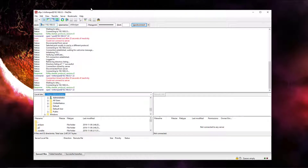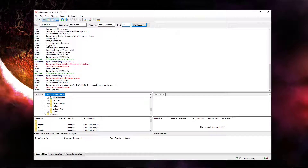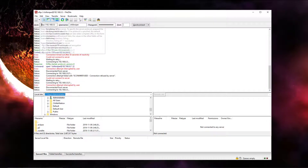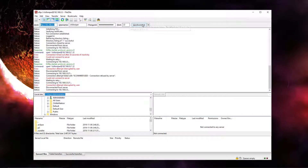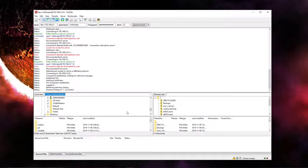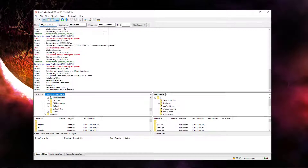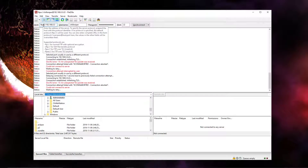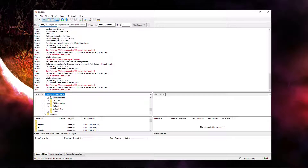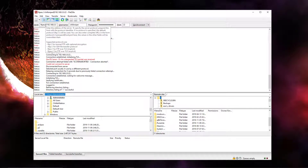If I use plain unencrypted FTP on port 22, it will list the directories. FTPS — implicit FTP over TLS — for some reason won't work. But FTPES, which is explicit FTP over TLS, will list the directories. So just make sure you try different protocols.